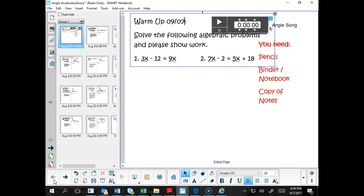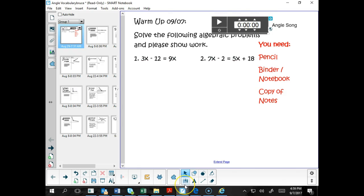Hello, welcome to Mr. Locke's YouTube channel. Let's talk about solving algebraic problems. In particular, let's talk about how do we solve an equation. Let's look at number one.